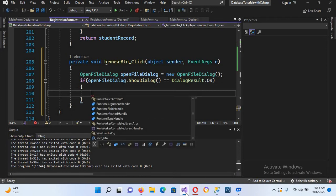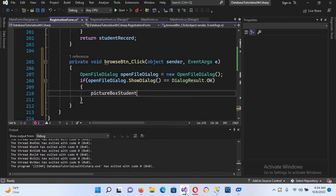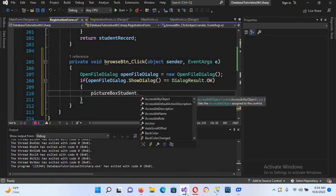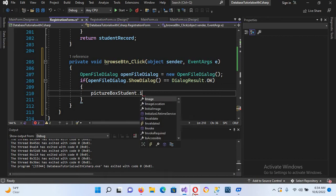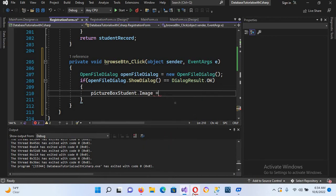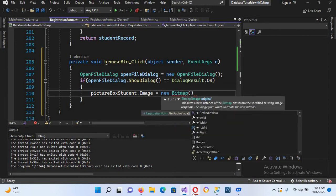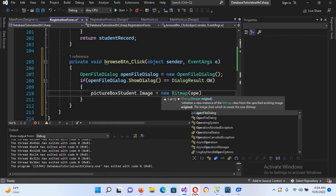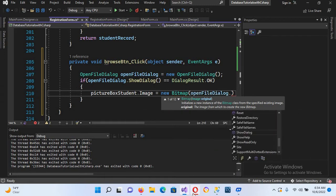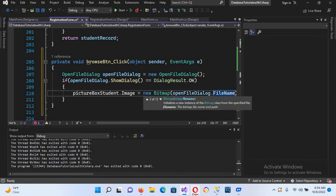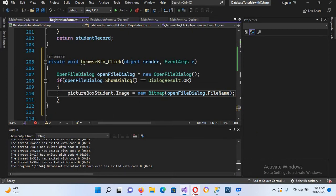We set studentPictureBox.Image = new Bitmap(dialog.FileName). Now we're good to go. Before running, let's go back to the design and add a default picture.